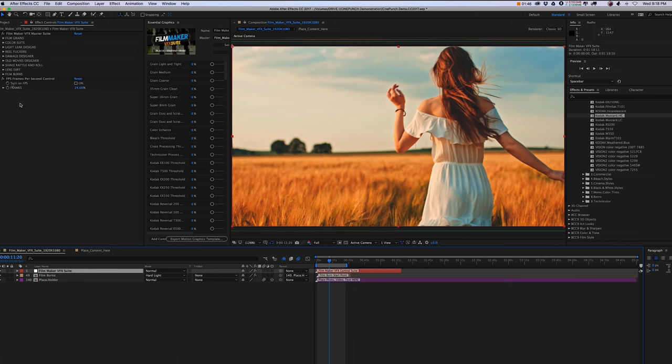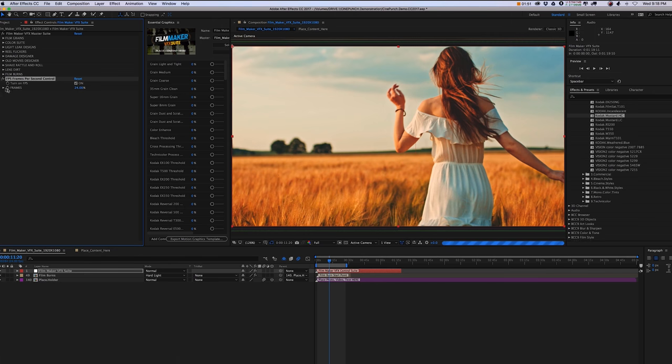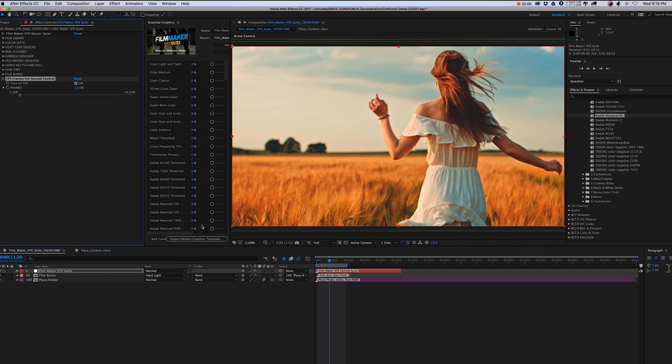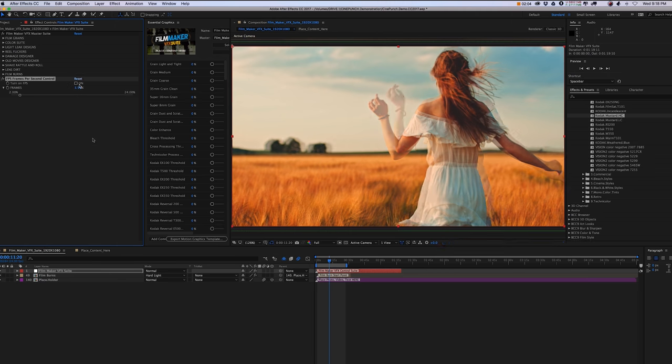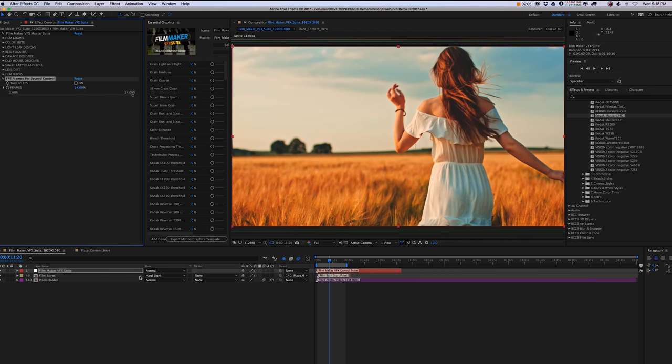Below the control panel, I created a little frames per second toggle there. You can turn that on and decrease your frames if you're trying to create more of an old-fashioned silent film or old movie look or trying to manipulate the frames in any way.